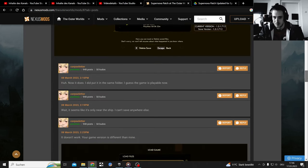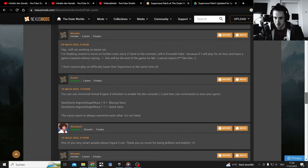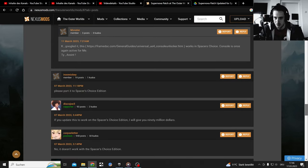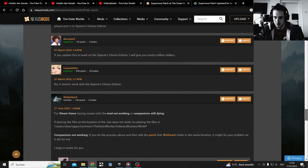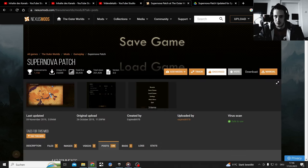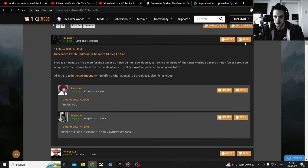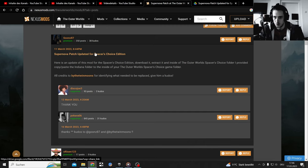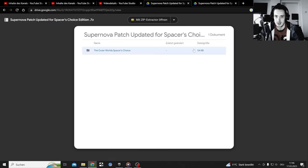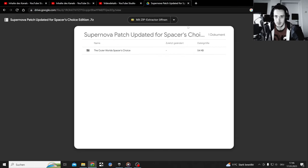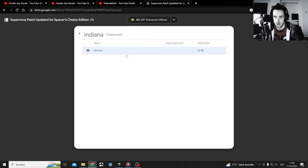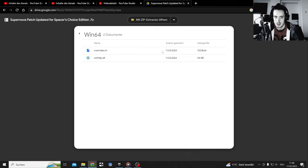There's also somewhere down there the previous version. Okay, let's just dive into that. He has a new folder here which is this one, I already had that open. That's The Outer Spacer's Choice Edition. He shows you the folders where you need to put it: Binaries, Windows 64.